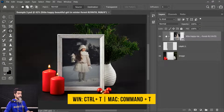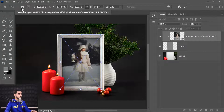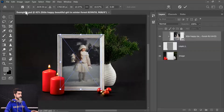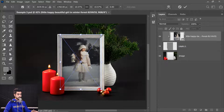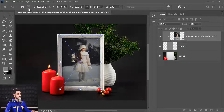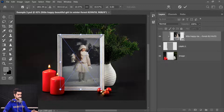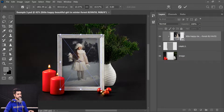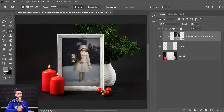There are also reference point presets at the top of the options bar. With the transform controls active, you can click preset positions to snap the reference point to corners, edges, or the center — for example, bottom-left corner, bottom-right corner, or bottom-middle. These presets can be handy for rotation from a specific corner.